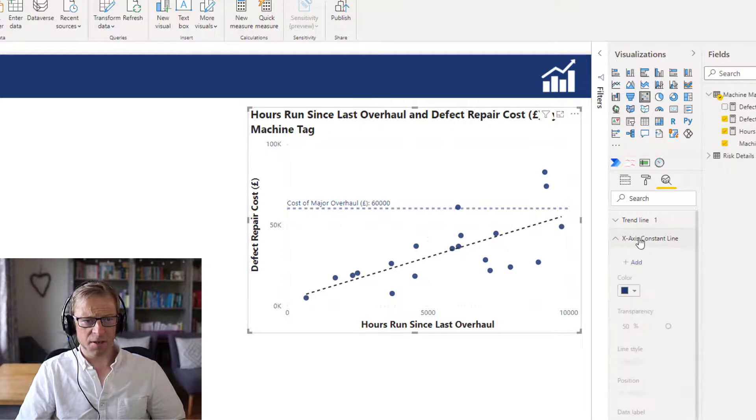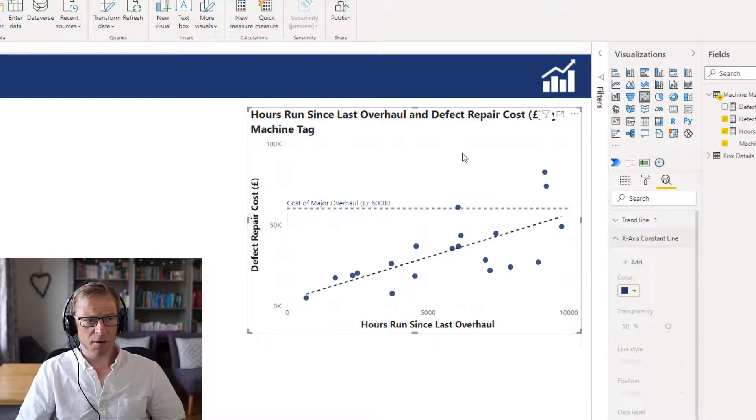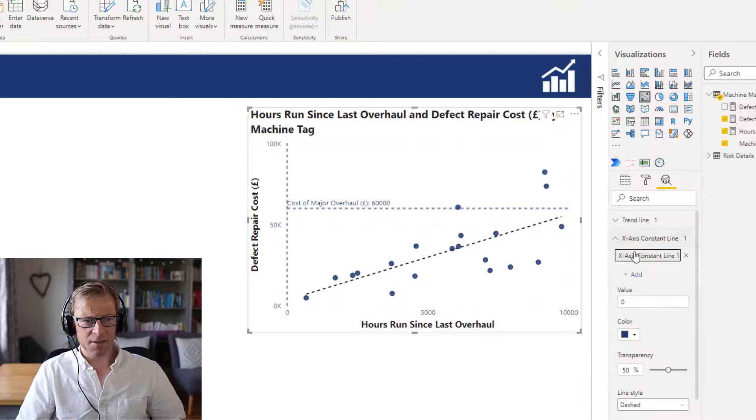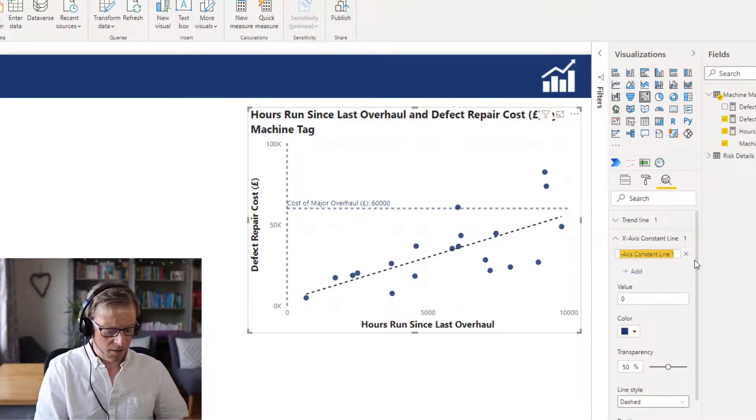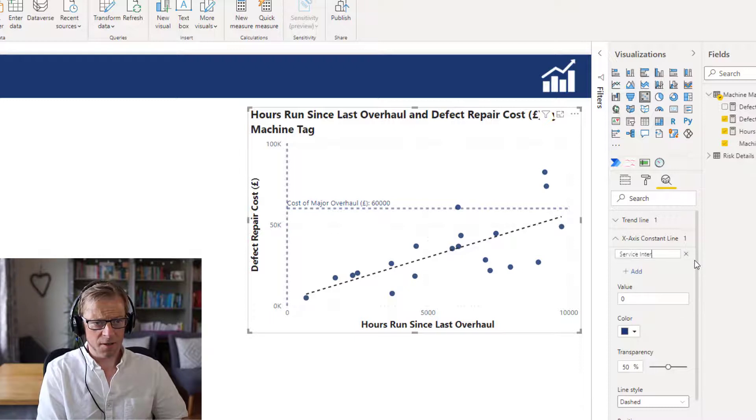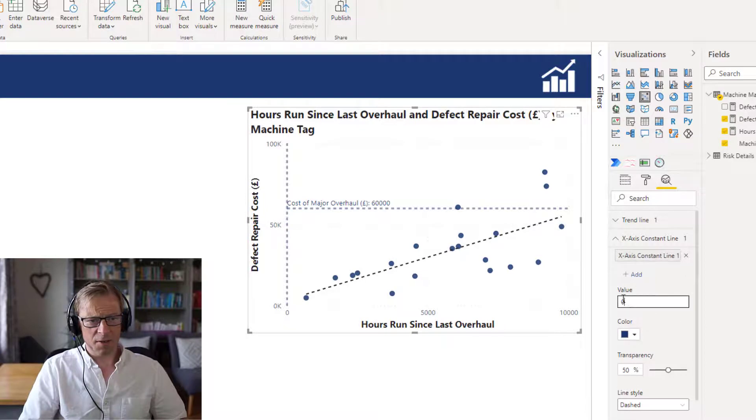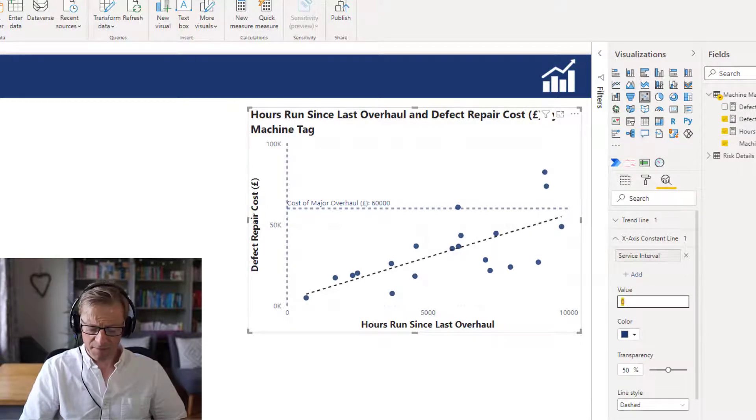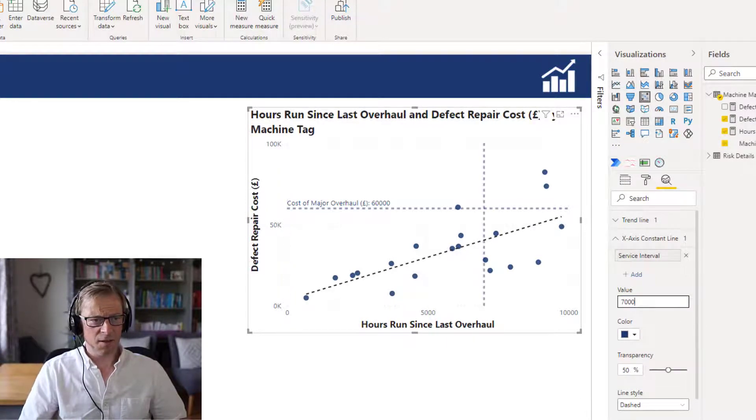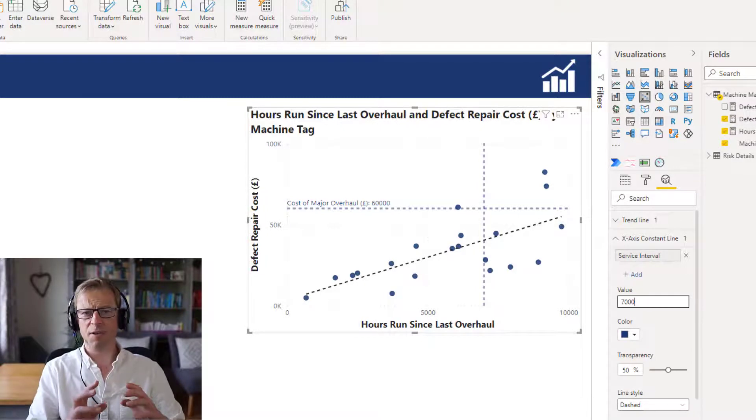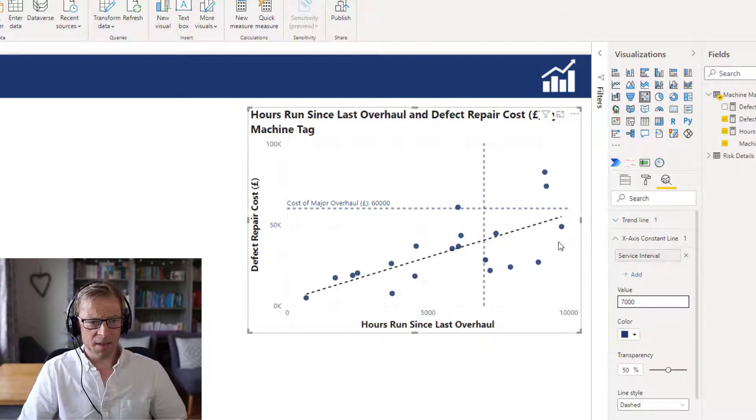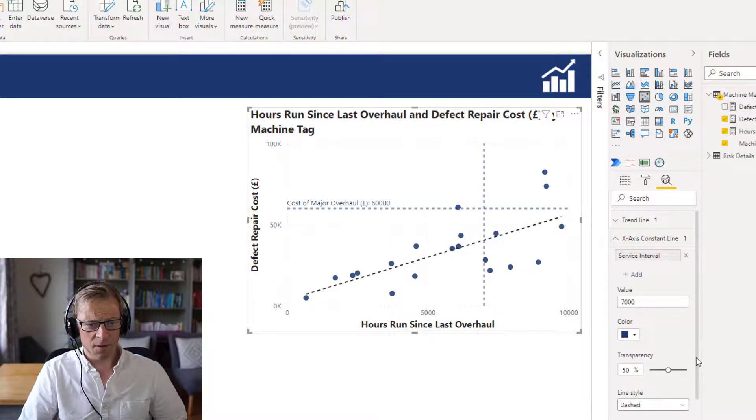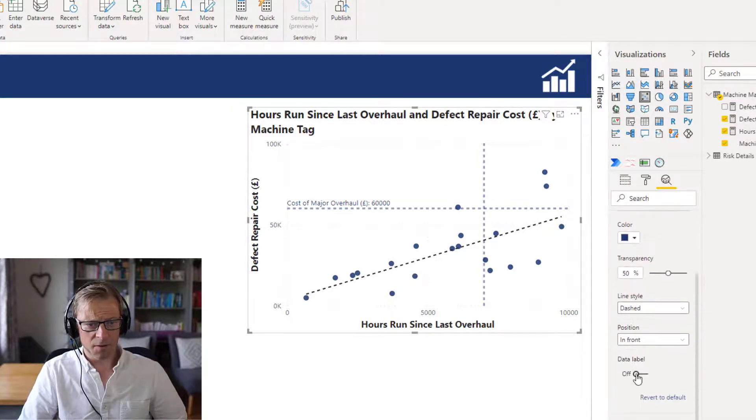Now the next one I'm going to put in here is an X constant line. That's going to draw a line up through the chart from a point on the X axis. And I'm going to add in here the service interval. So this is the service interval that's been recommended. We'll put in 7,000. So 7,000 hours is the manufacturer's recommended service interval.